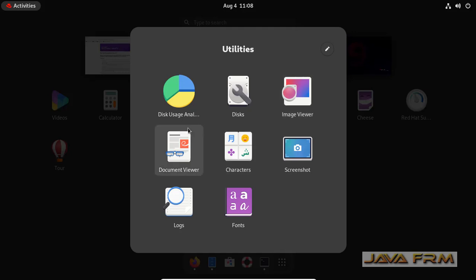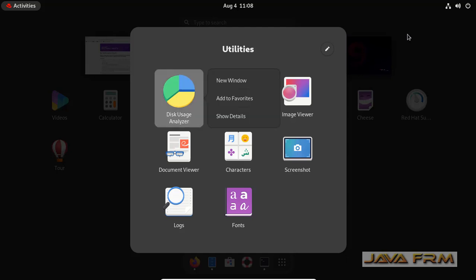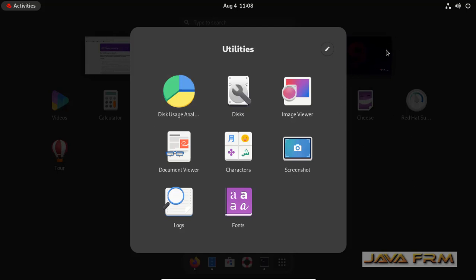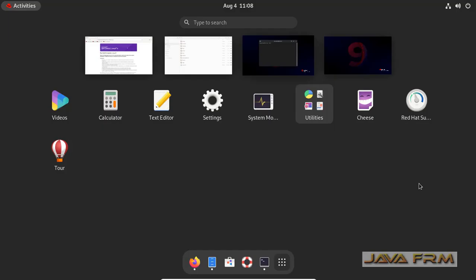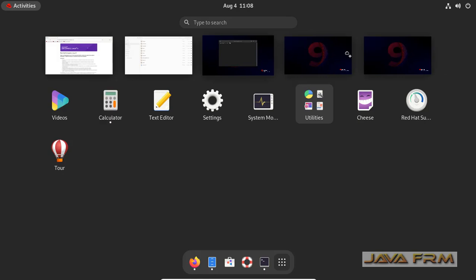You can simply drag the icons. See, I am dragging the calculator to the fourth workspace.